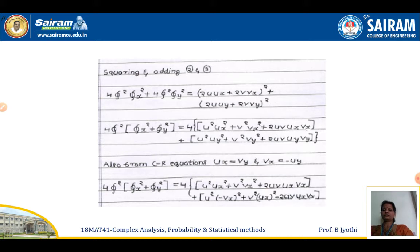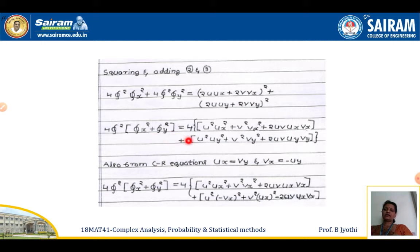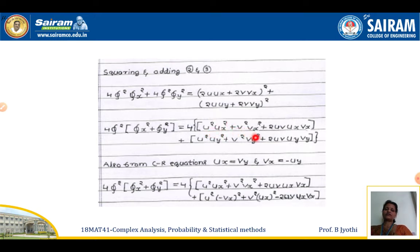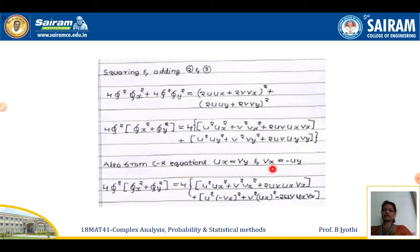Squaring and adding equations 2 and 3, we get 4φ²·φ_x² + 4φ²·φ_y² = (2u·u_x + 2v·v_x)² + (2u·u_y + 2v·v_y)². Expanding using (a+b)² form, the right-hand side gives terms: u²u_x² + v²v_x² + 2uv·u_x·v_x and u²u_y² + v²v_y² + 2uv·u_y·v_y. From the CR equations, u_x = v_y and v_x = minus u_y.